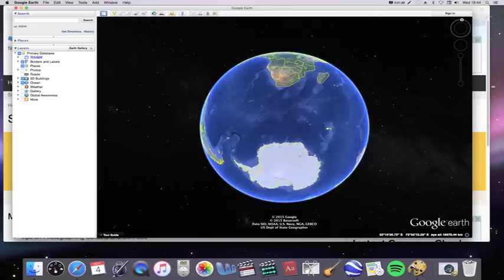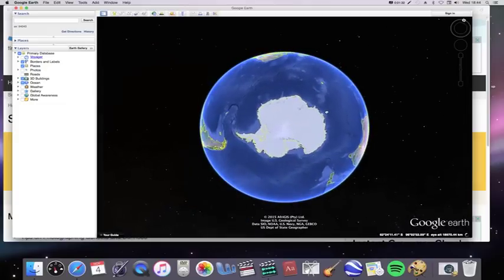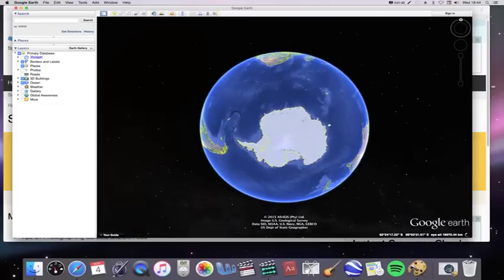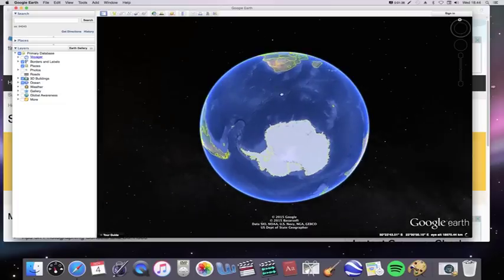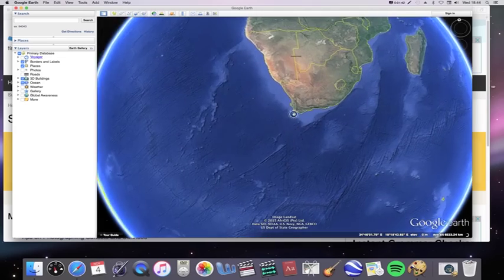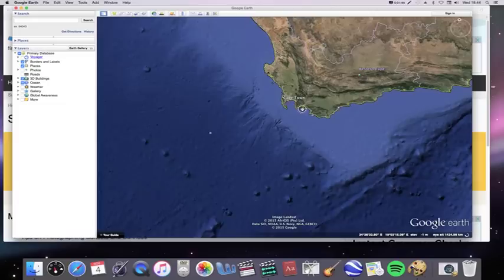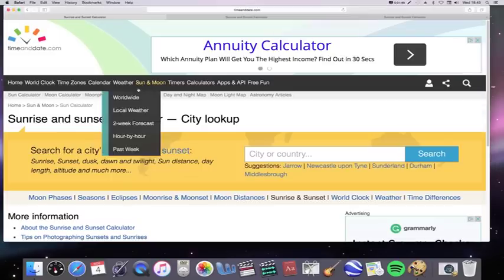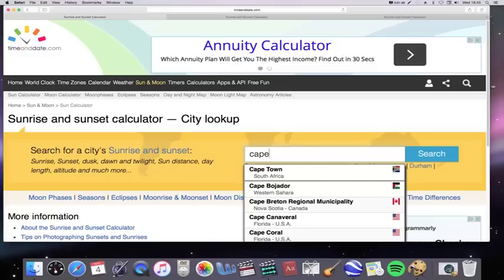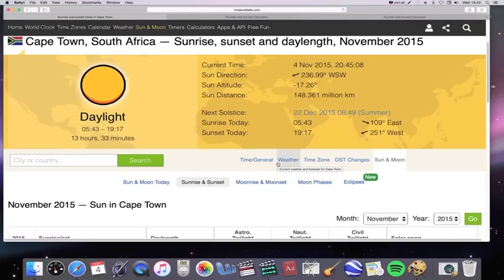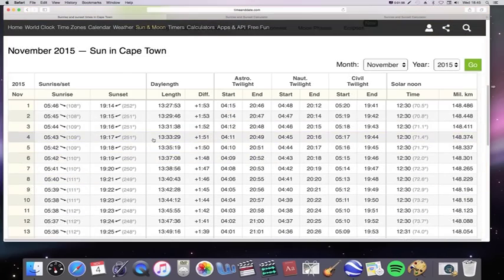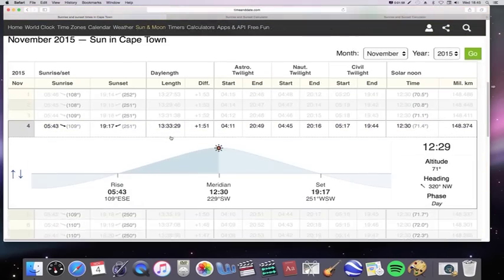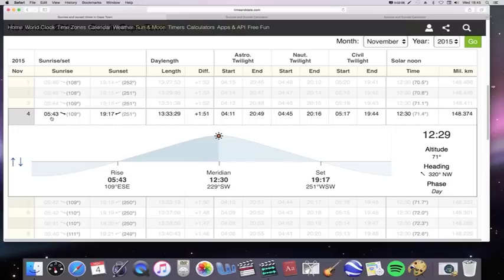Now what I'm going to do is look at three different locations around the Southern Hemisphere, quite far south, and look on the website timeanddate.com as to what the Sun is doing at those locations. So let's look here. The first one is in South Africa, so we'll go to Cape Town. I'll type in here Cape Town, South Africa. And we'll go to here, the 4th of November, which is today. Now it tells you here that the Sun rises at 5:43 in the morning, and it rises at 109 degrees, which is 19 degrees south of east.